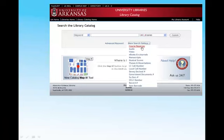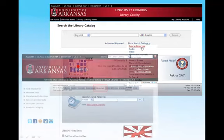The library catalog is also a gateway for materials instructors have placed on reserve. Click on the Course Reserves link under More Search Options or on the Reserves tab on the library's website. Then search by course or by instructor.